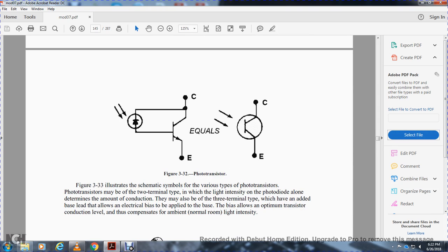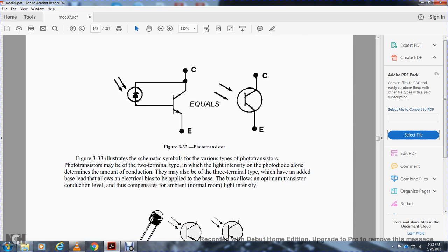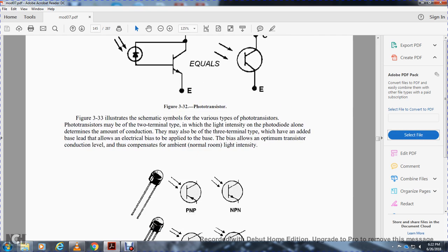Figure 3-32 shows the phototransistor and figure 3-33 shows the schematic diagram symbols for various types of phototransistors. The phototransistor may be the two-terminal type, where light intensity determines the amount of conduction, or the three-terminal type, where an electrical bias can be applied to the base to allow optimum transistor conduction level and compensation for ambient room light intensity.